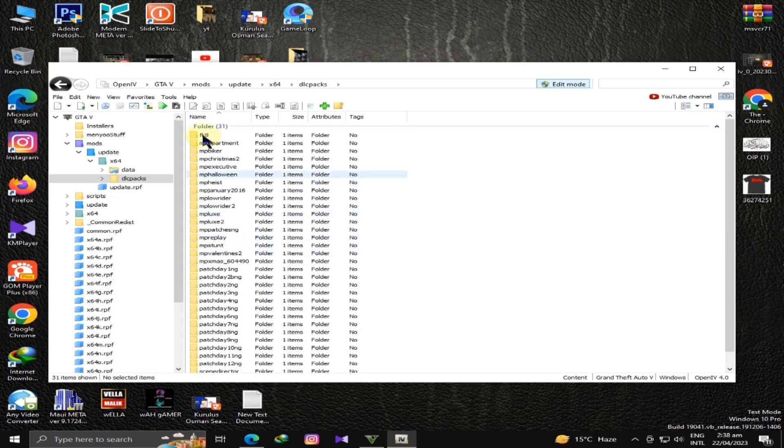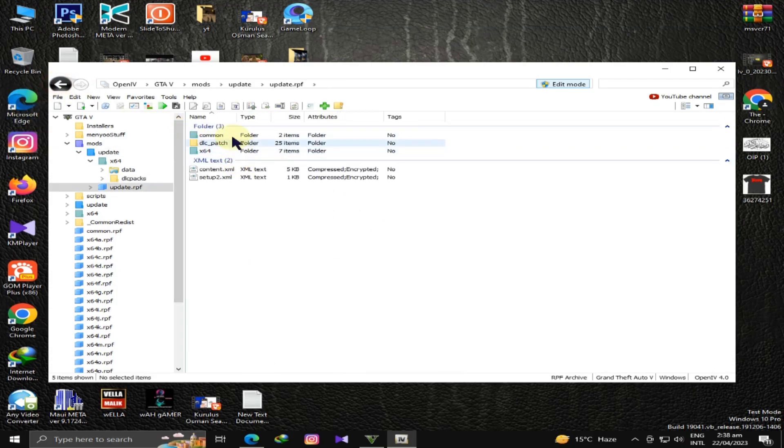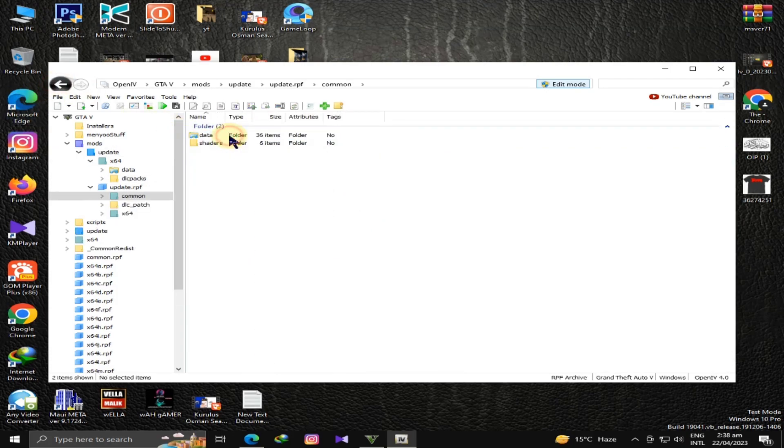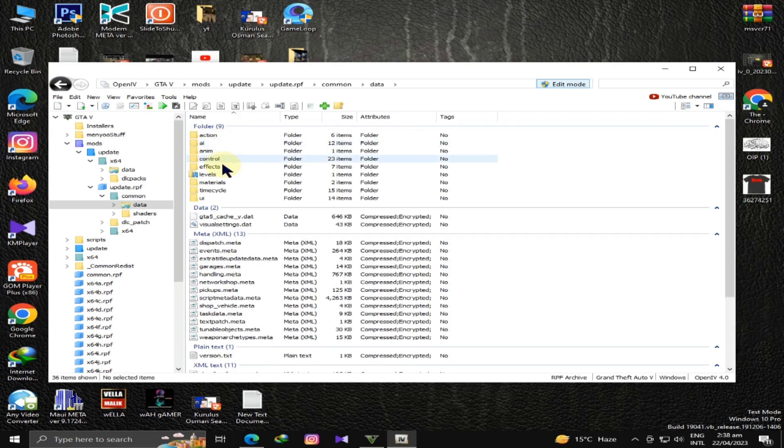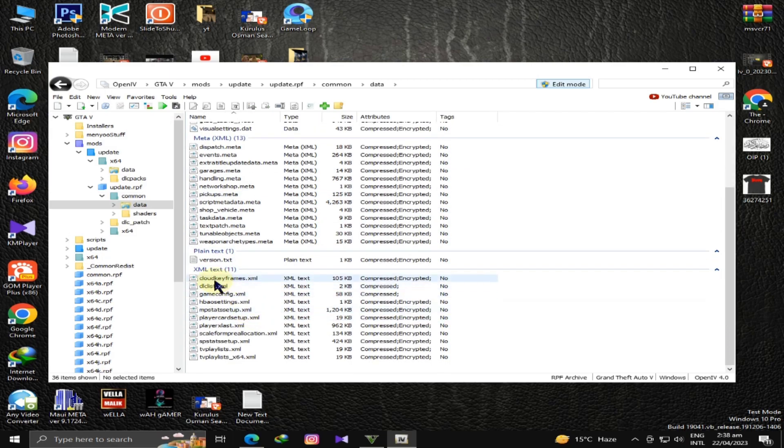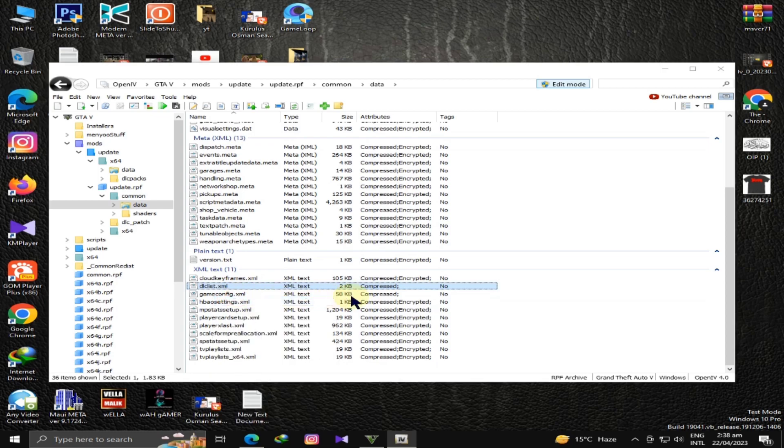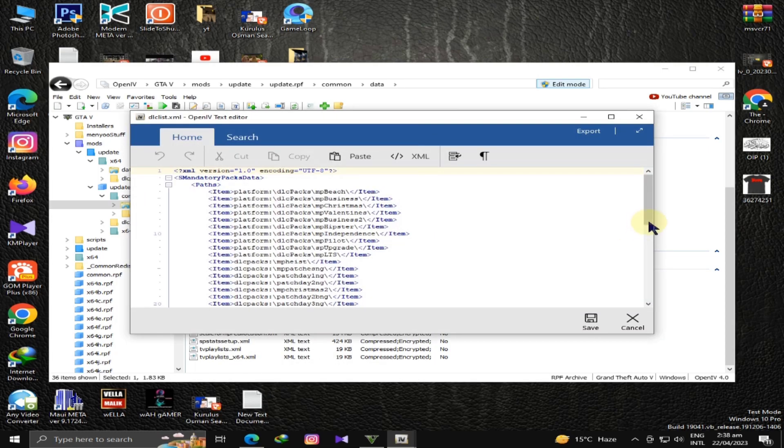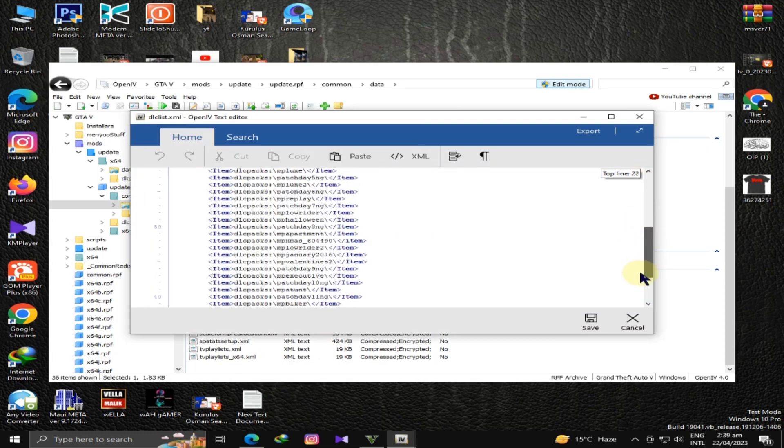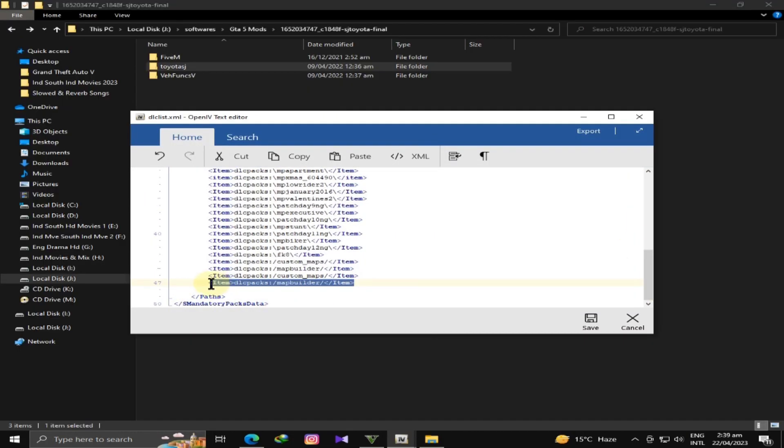After going to the mods folder, I will show you the data. The folder we have added here. I will go to updates, then common data, and then dlc.xml. Right-click and edit. You will find something like this.